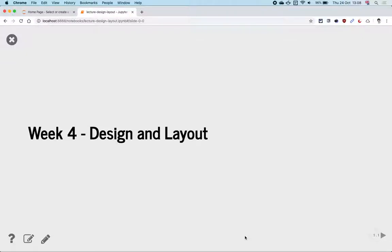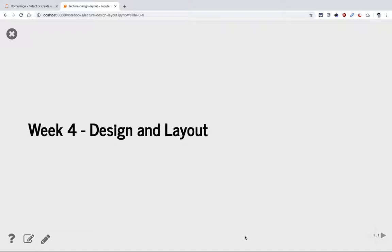Today we're going to talk about everything you need to do to prepare for the first coursework. This includes sketching what your app is going to look like and doing the basic HTML and CSS things. We're not going to go back and cover what HTML and CSS are, but maybe a few things that can be useful for your coursework. We already covered some of them in the second year, so some of this is just a quick review.